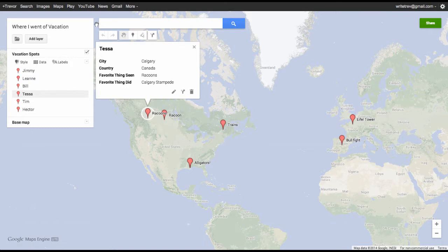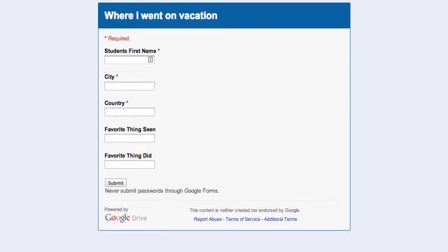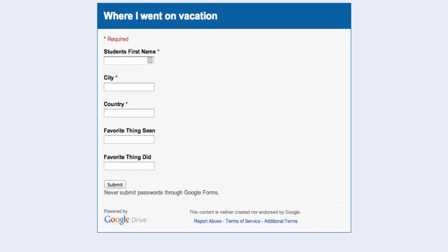Let's take a look at how we would start this off. The first step is to create a form. Let's assume that you're a teacher and it's September and you want to find out where all your students went during the vacation. You can just get them to fill out all this information.